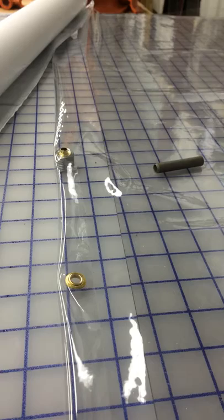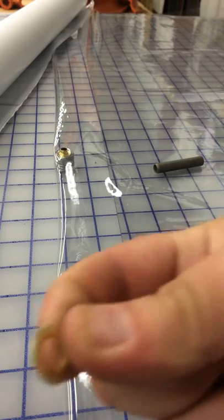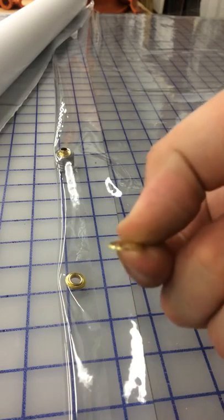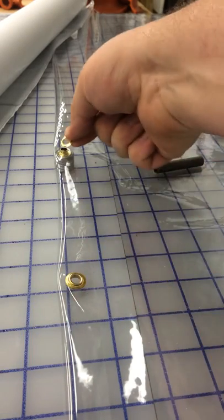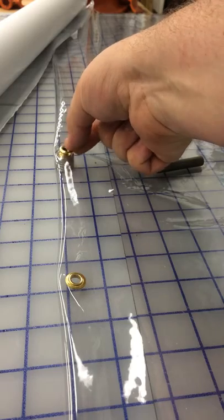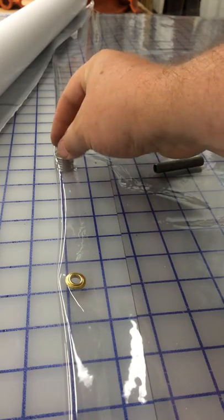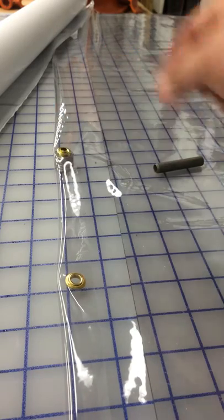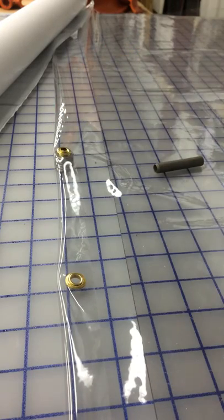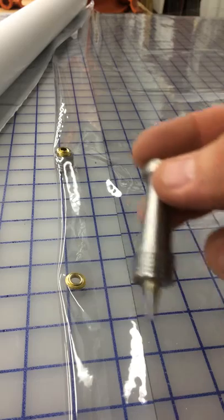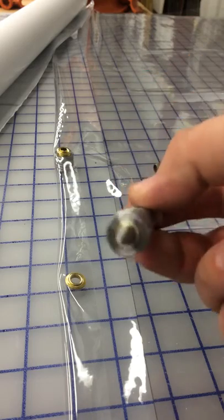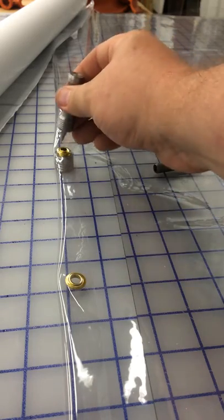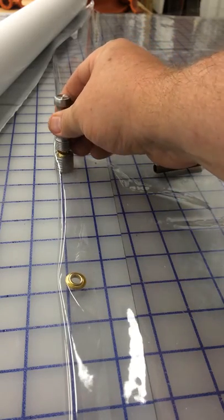We're going to take the other half of the grommet, which is just this little clip. Sit that over the top, like so. Take our grommet punch and position that on top of the grommet.